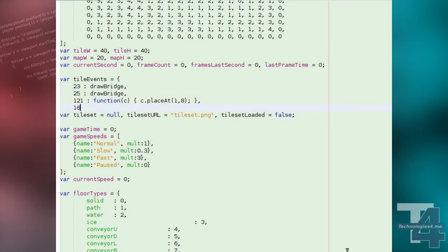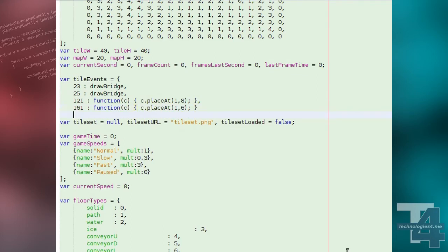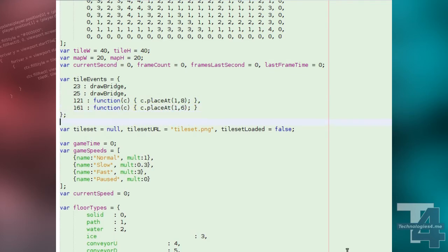This is the tile that will trigger the associated function. The function will be passed the character object of the character that triggered the tile event. You may wish to provide additional arguments, but this will suffice for our example.